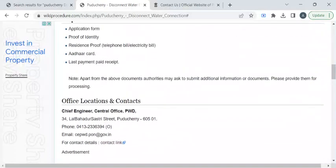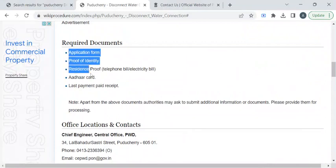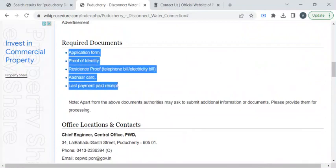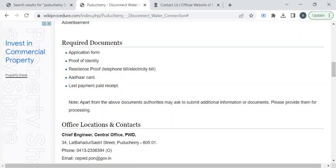Before reaching out to the office, kindly take photocopies of these listed documents. The documents include your identity proof, residence proof, Aadhaar card, and your recent water connection receipt.